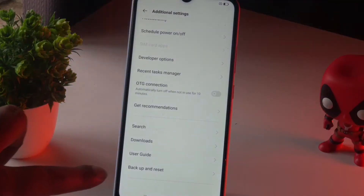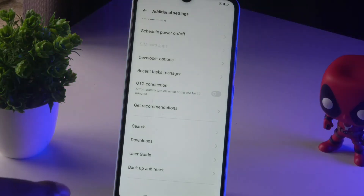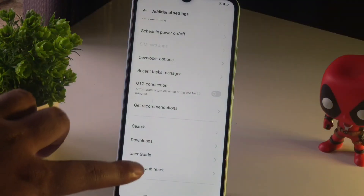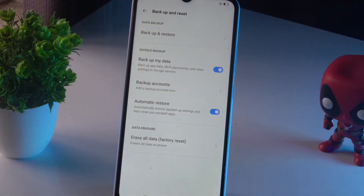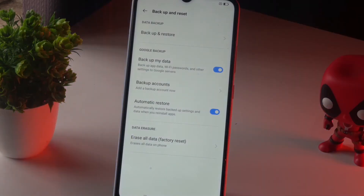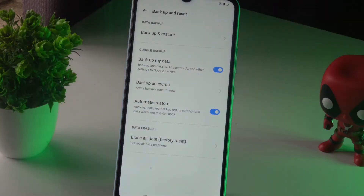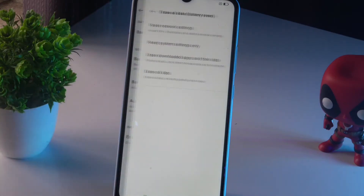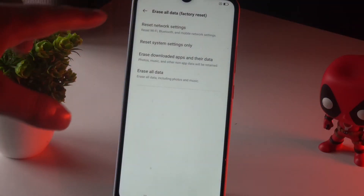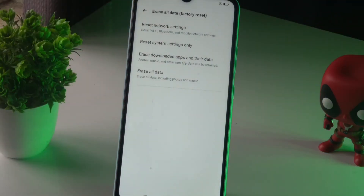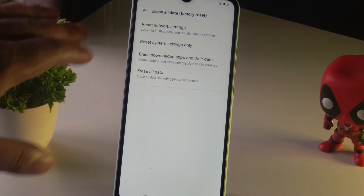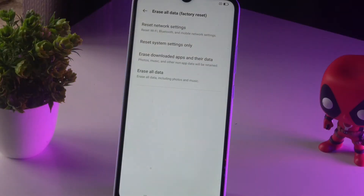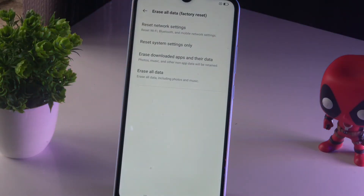From here, you'll find an option called Backup and Reset — tap on it. You'll then see options including: Reset Network Settings, Reset System Settings Only, Erase Downloaded Apps and their data, and Erase All Data.